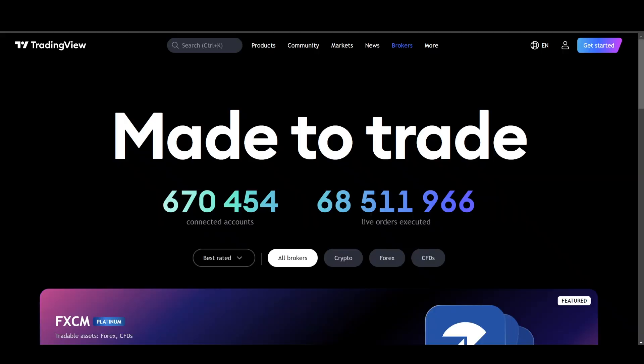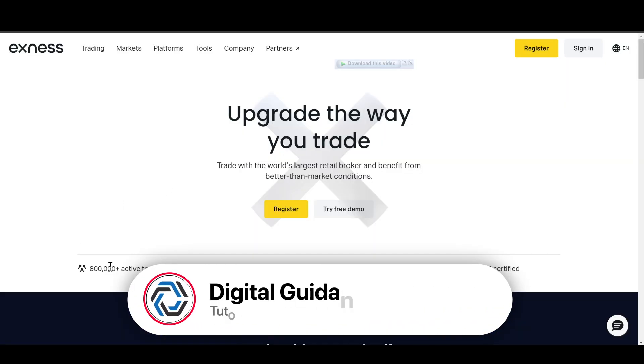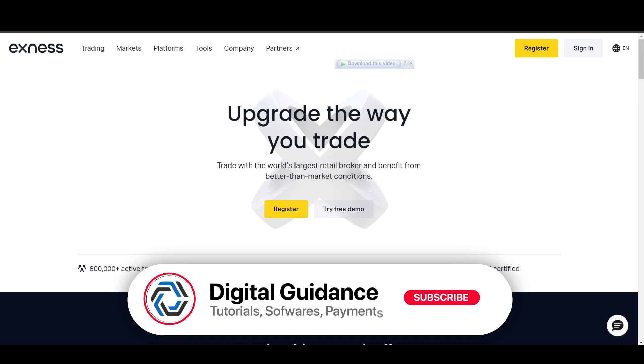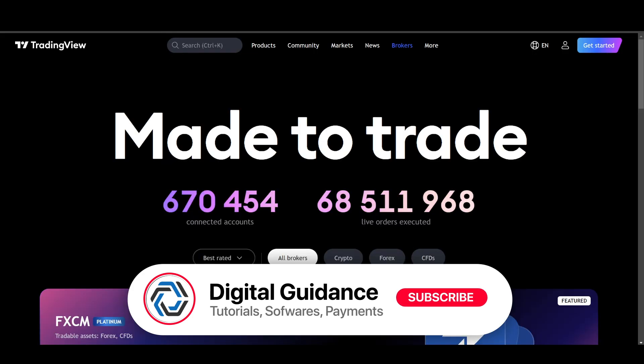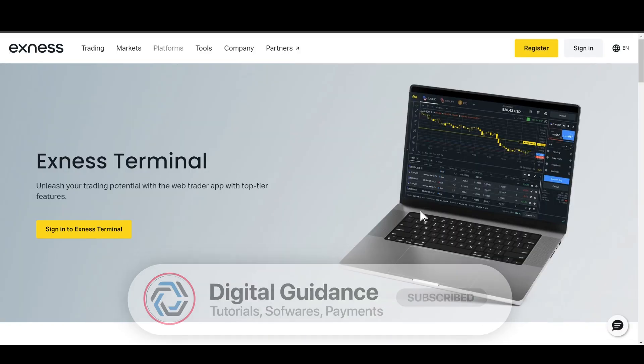In my opinion, XNEX Terminal is the only option since you cannot connect TradingView directly to your XNEX account. That's how you can connect XNEX with TradingView.